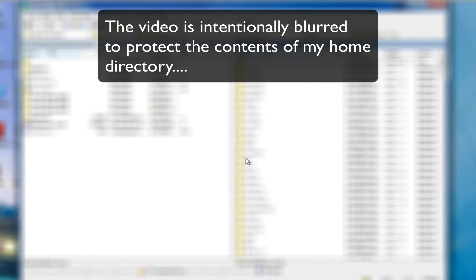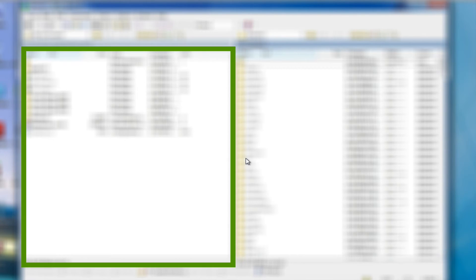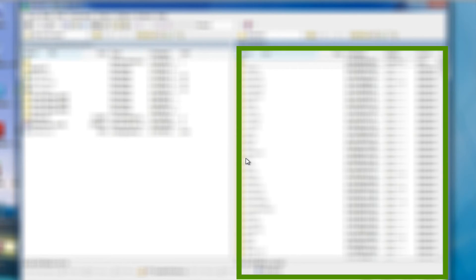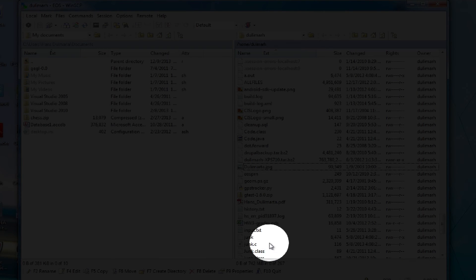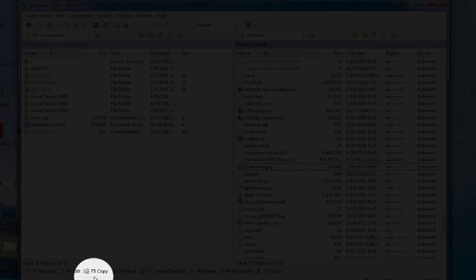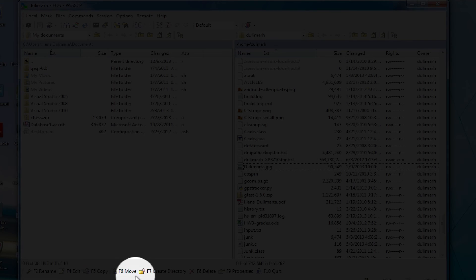You will see two panels. The left hand side is your local machine and the right hand side is your EOS account. You can copy files or move files either from here to here or from here to here. If you want to copy a file, you can just select one. Let's say I want to copy a file from EOS to my local machine. You just highlight the file, then you can say copy or move down there. This is how you move and copy files between your EOS account and your local machine.